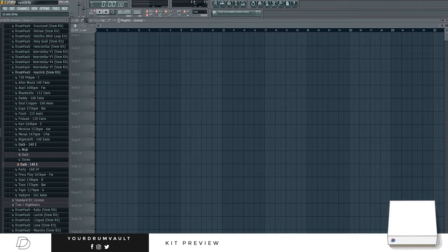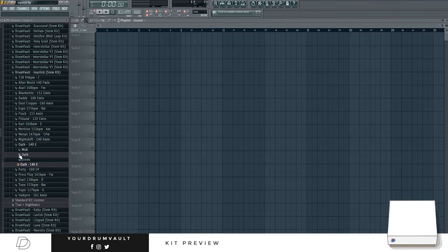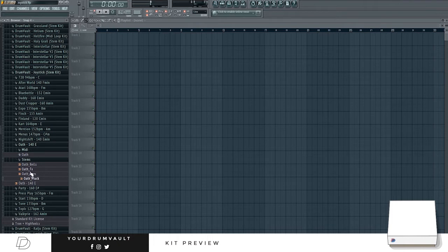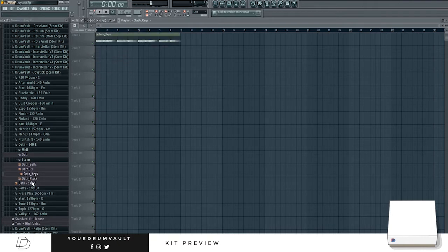Yeah, I think I'll go with this one. Set the BPM, I'm gonna keep the BPM as the loop is right now. Choose out the bits I want. The keys for sure.